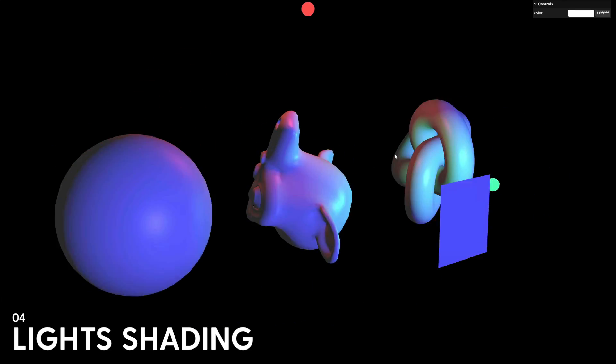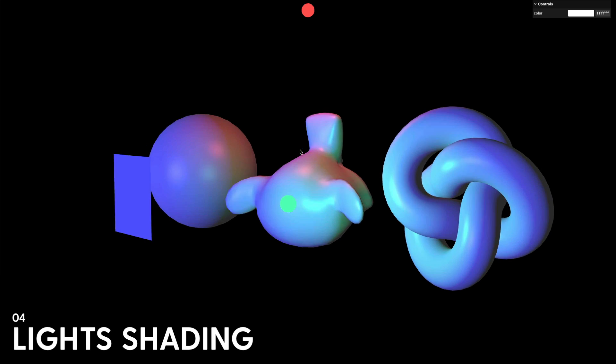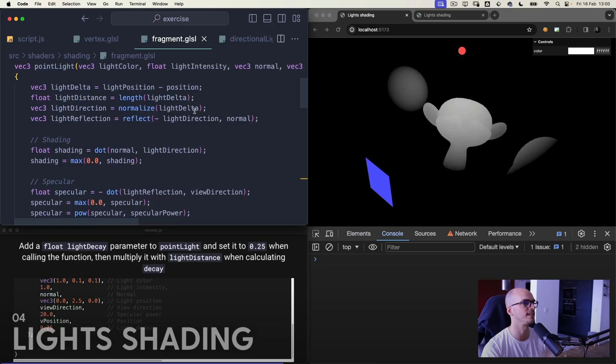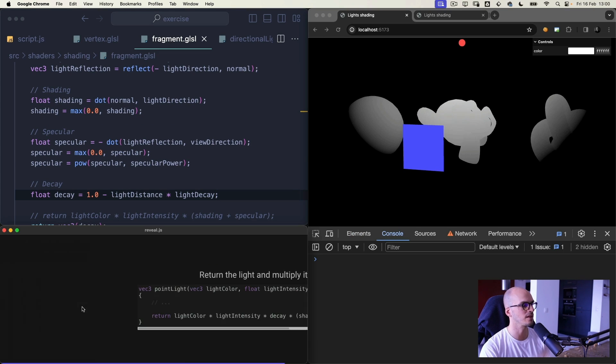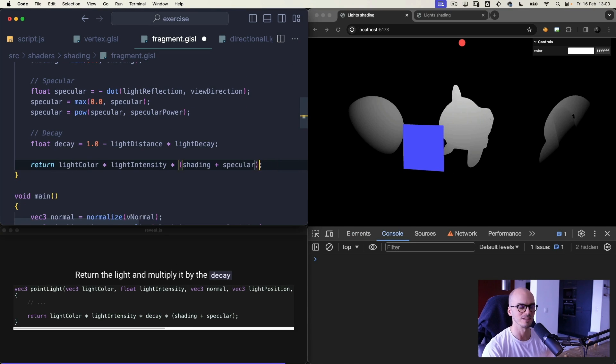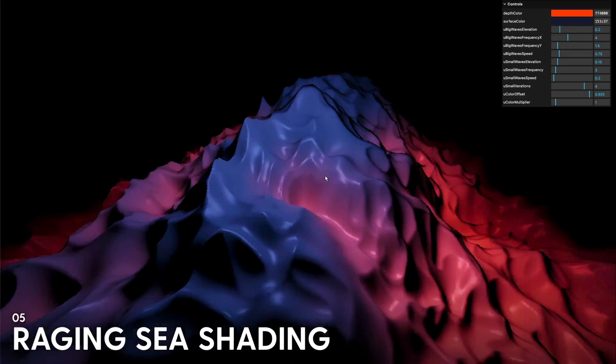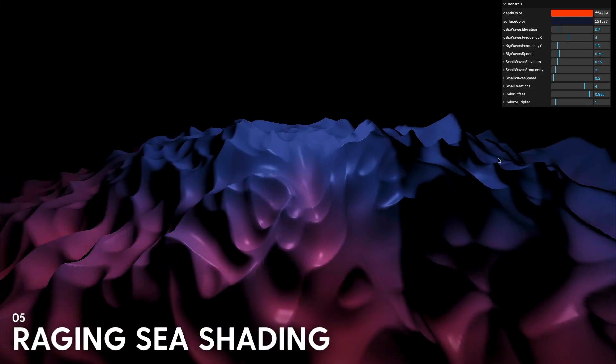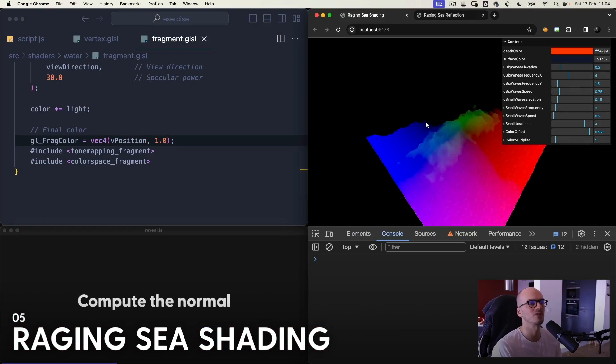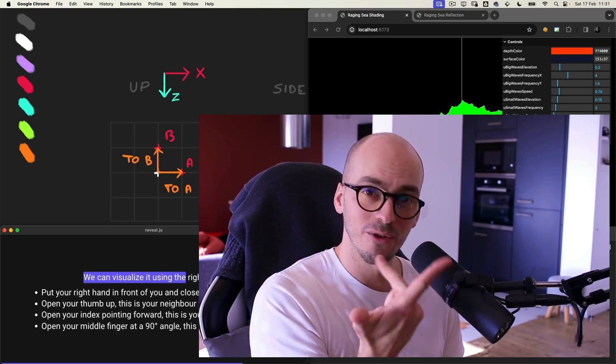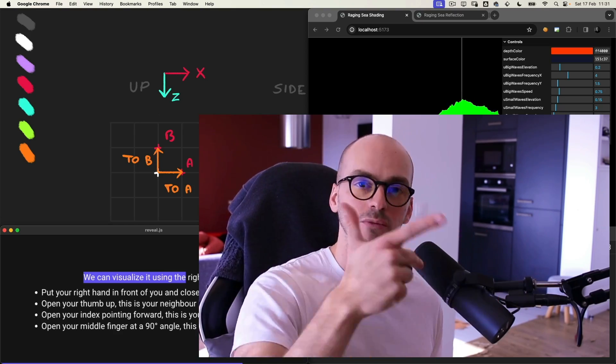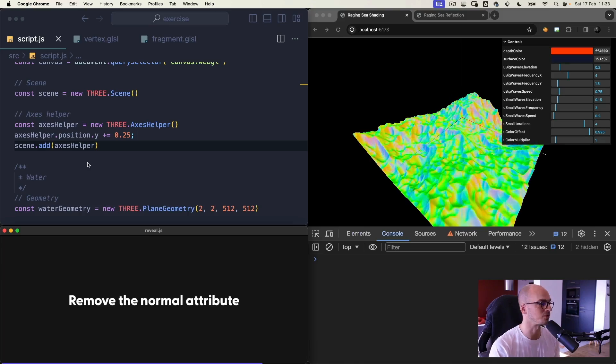Light shading lesson, create your own light. I'm not kidding, you will create an ambient light, a directional light and a point light without relying on 3DS built-in lights. Raging Sea Shading lesson, add those lights to the Raging Sea we've created in one of the previous lessons, making it even more epic and realistic.